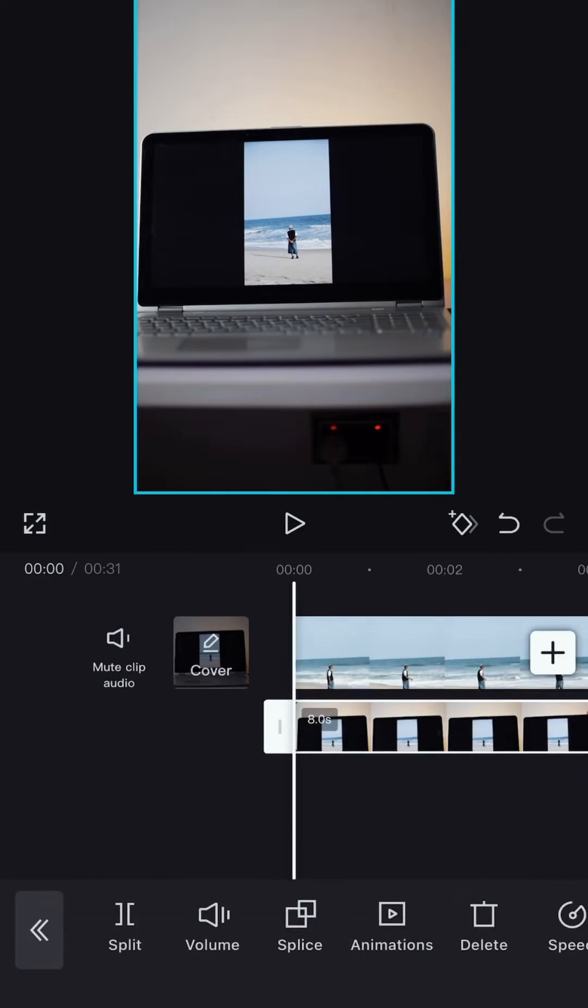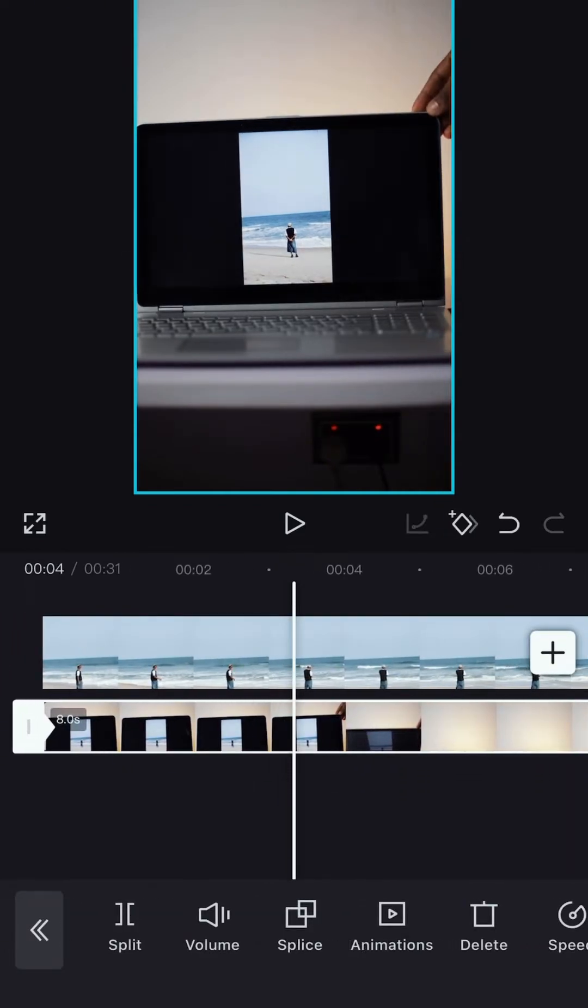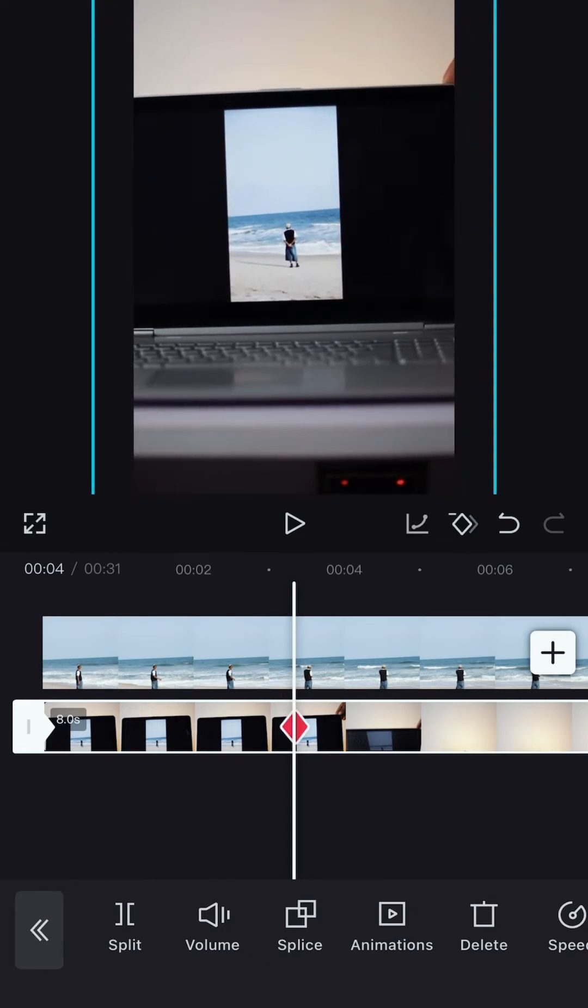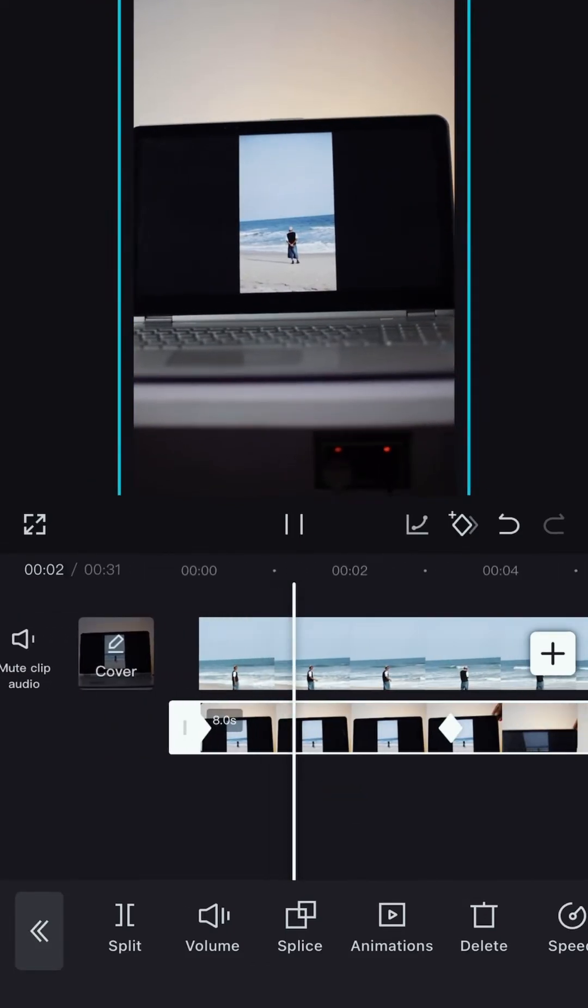Then create a zoom in by placing a keyframe at the beginning of your clip. Slide to where you're touching the laptop and zooming with your fingers. A second keyframe will appear there and there you have a zoom in.